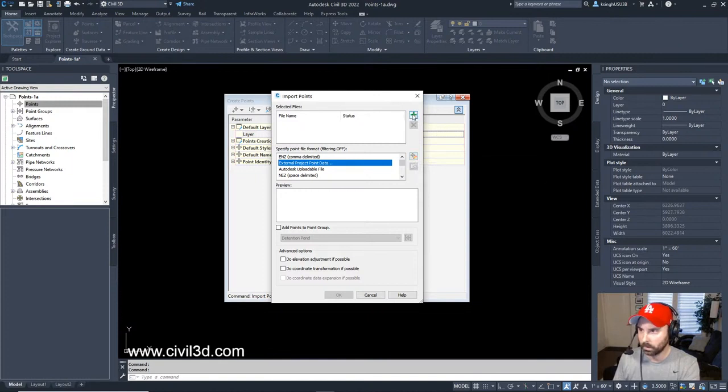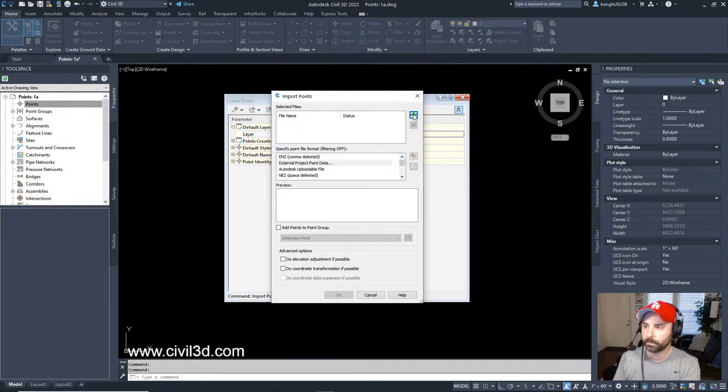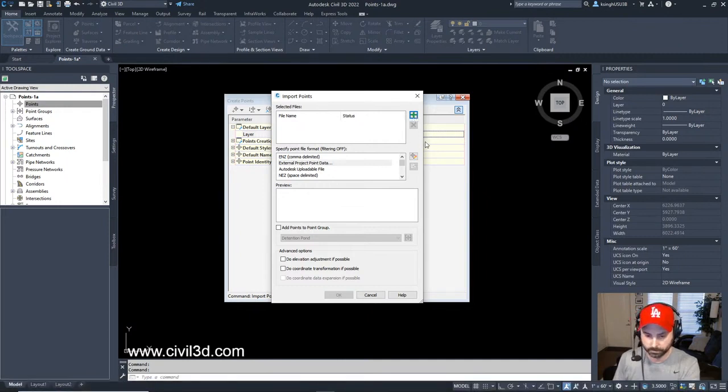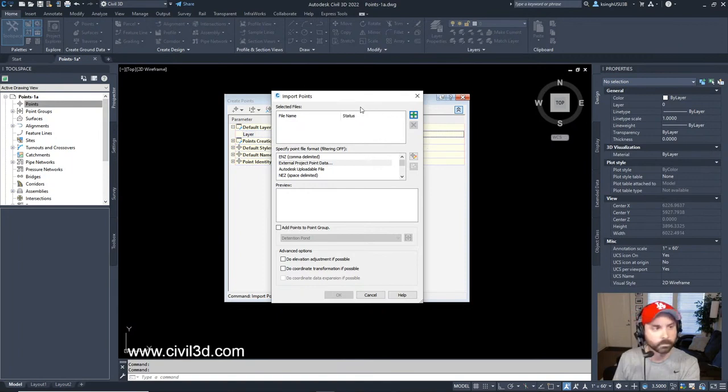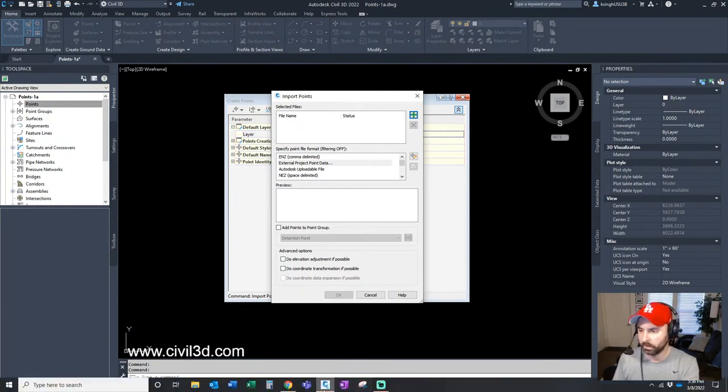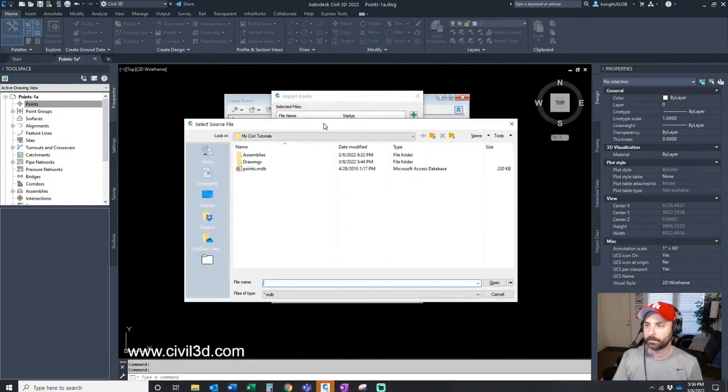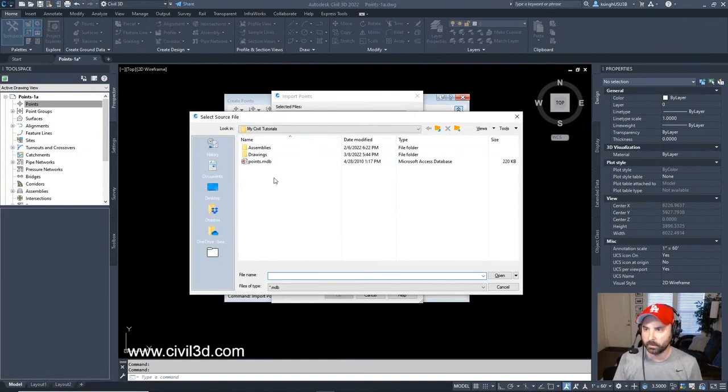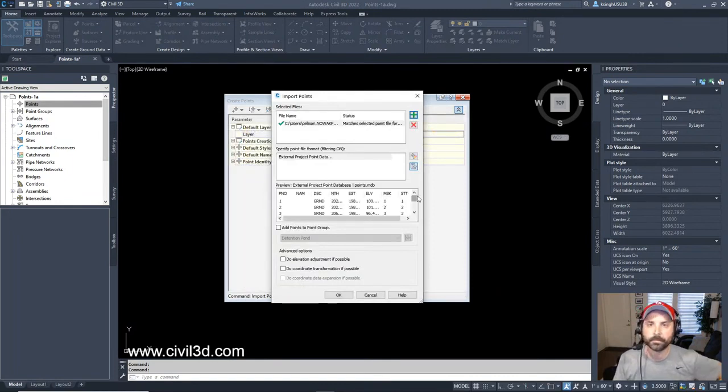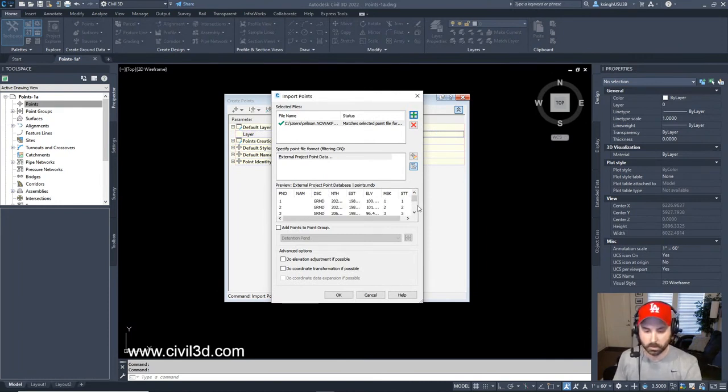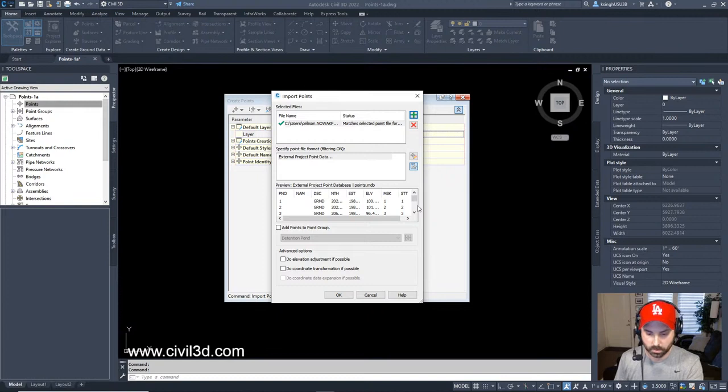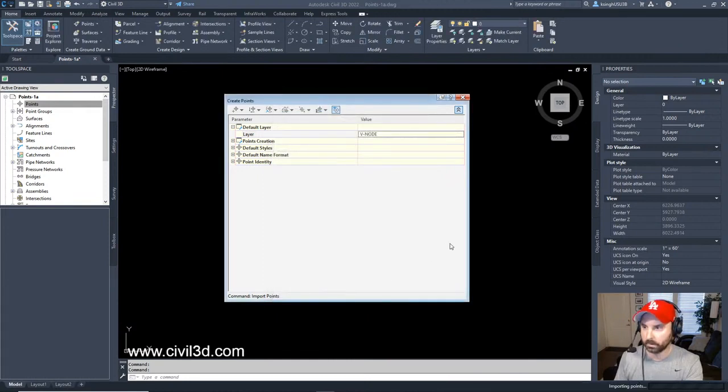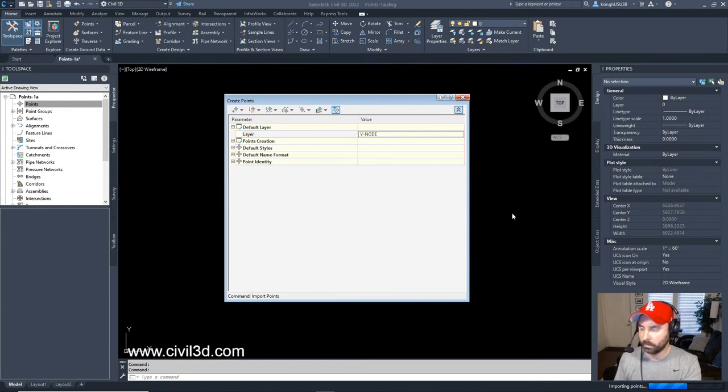All right, in the create points dialogue box, we're going to import points by clicking this button right here. And in the format list, we're going to click this, external project point database. That's what it is. Now, we're going to hit this plus. Let's try this again. For whatever reason, we're frozen. All right, here we go. Select source file. We're going to select points. And click open.